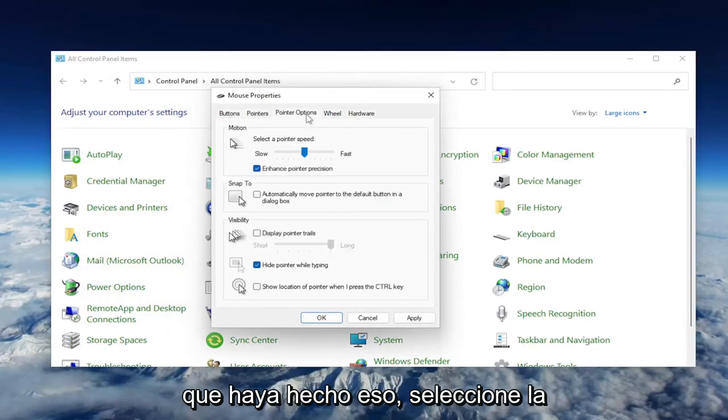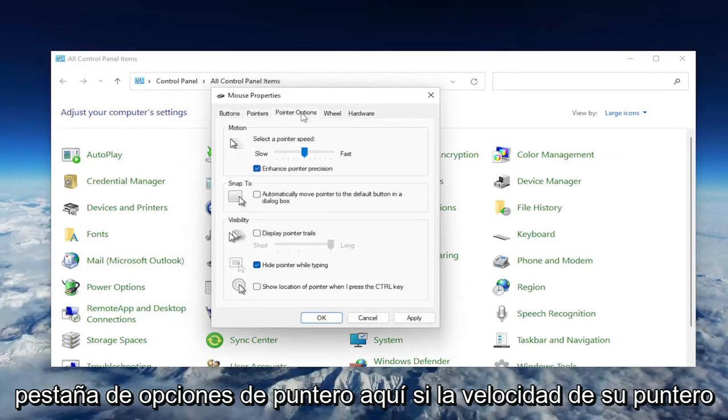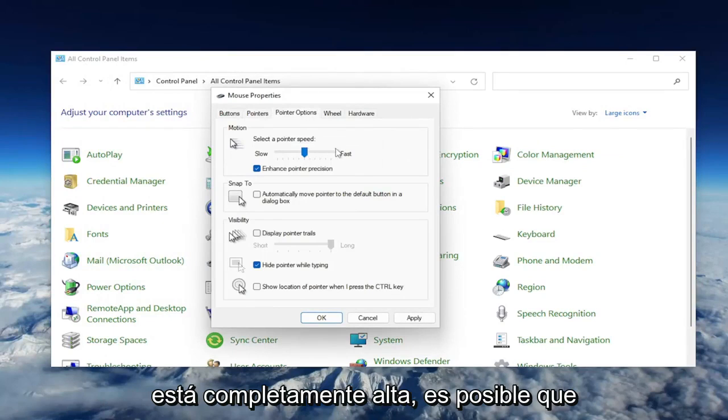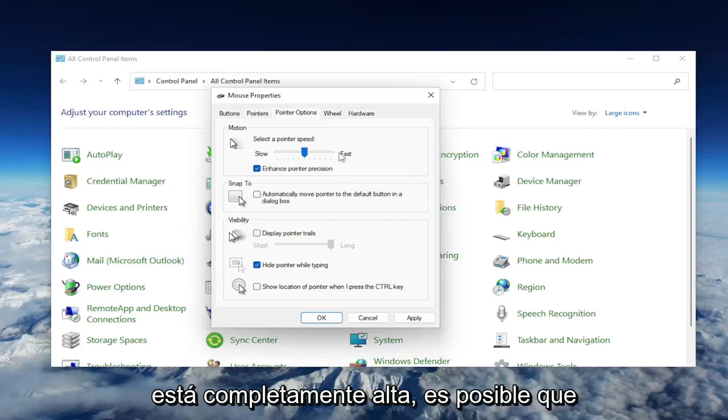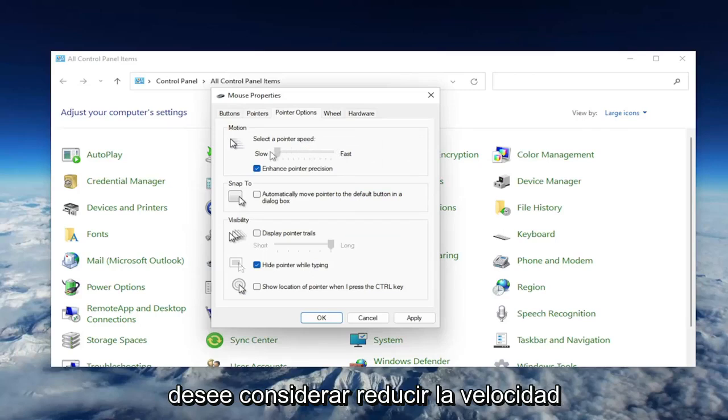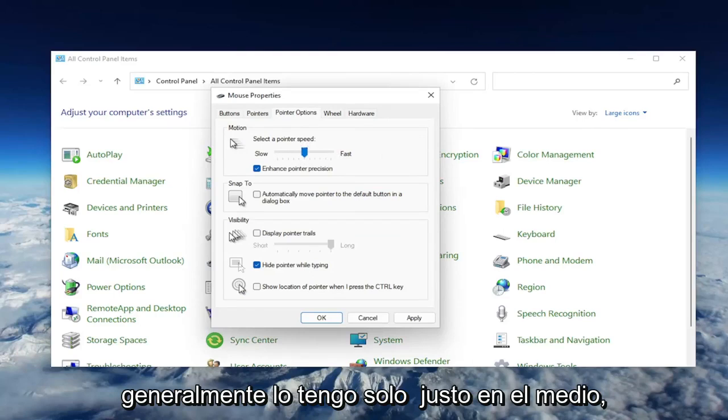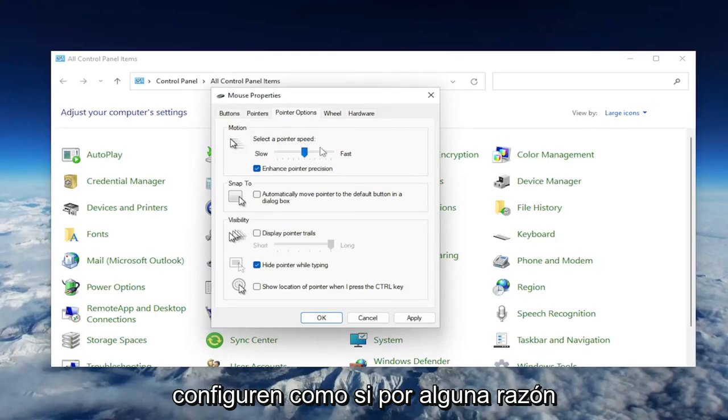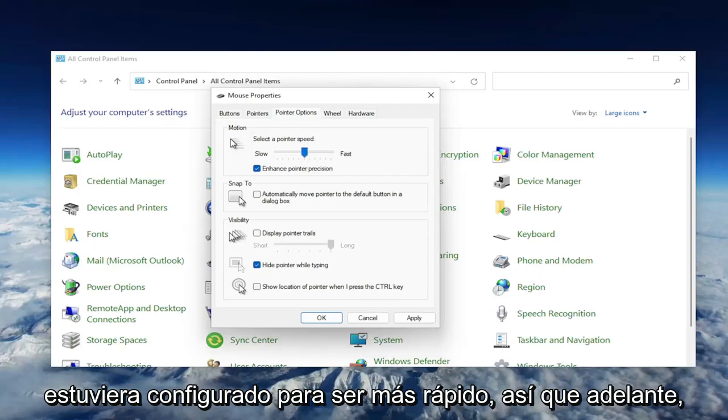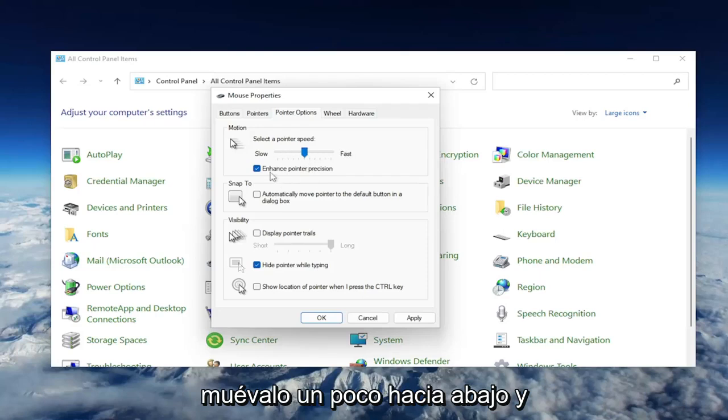select the Pointer Options tab here. If your pointer speed is turned all the way up to fast, you may want to consider slowing it down by dragging it more to the left here. I usually have it just right in the middle, which is what I would suggest you guys setting it as if it's for some reason set to be faster. So go ahead and move it down a little bit.